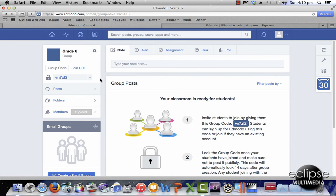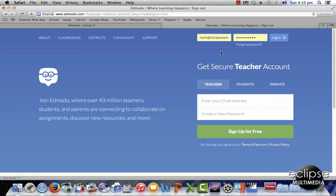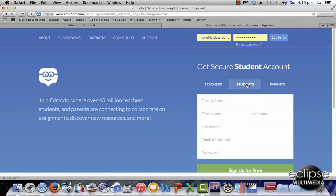Now the most important thing about creating a group is this group code. I need to select this, copy it, and then go to the Edmodo site again and select students and paste that group code in there. This will link my students to my group.